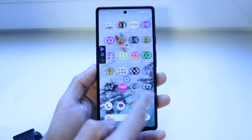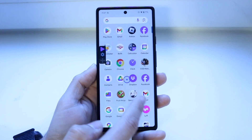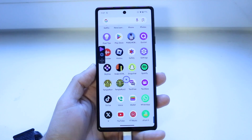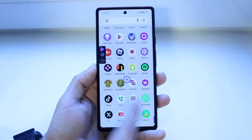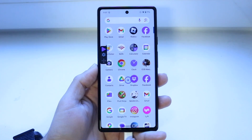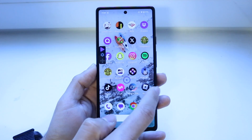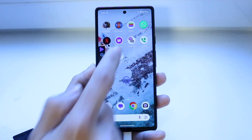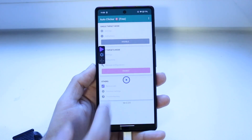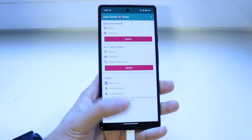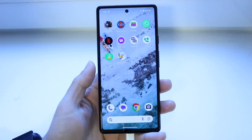If you want to turn this whole option off, you can go back into your auto clicker application, find it and open it up, then click on disable and that will disable that option for you.